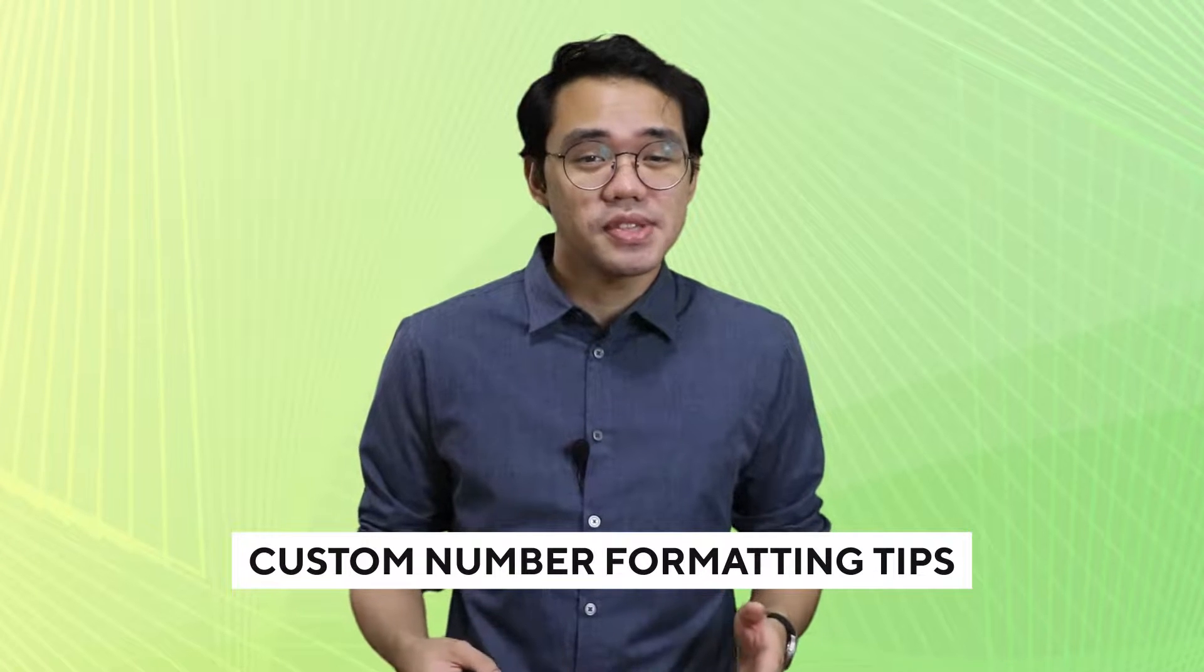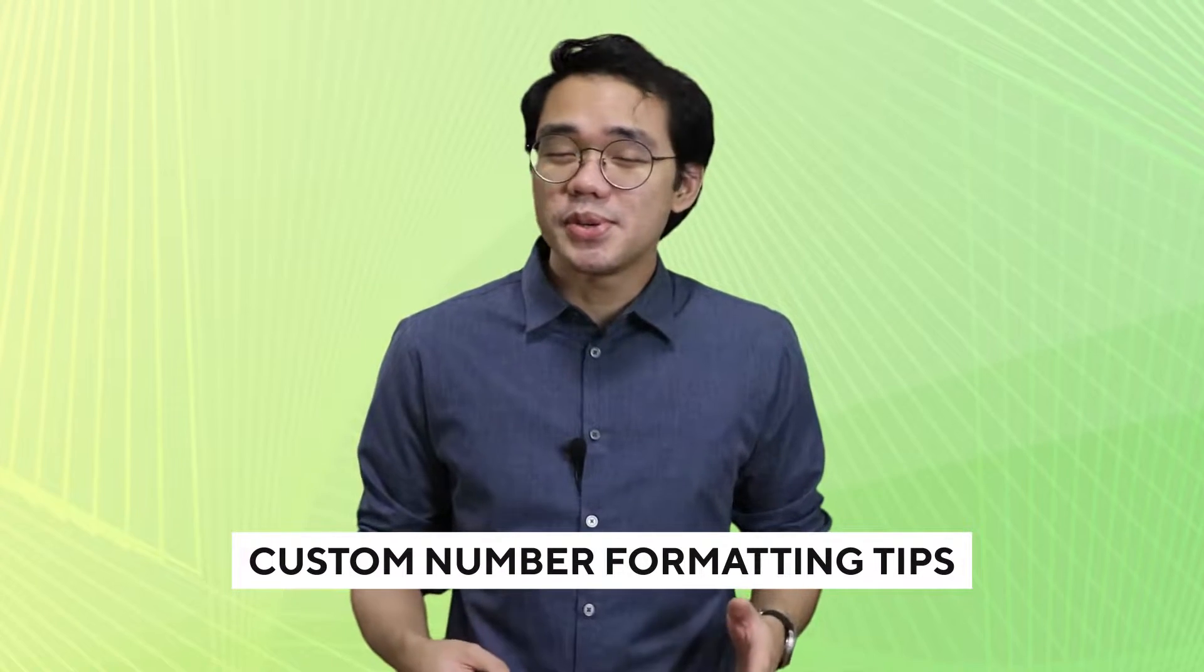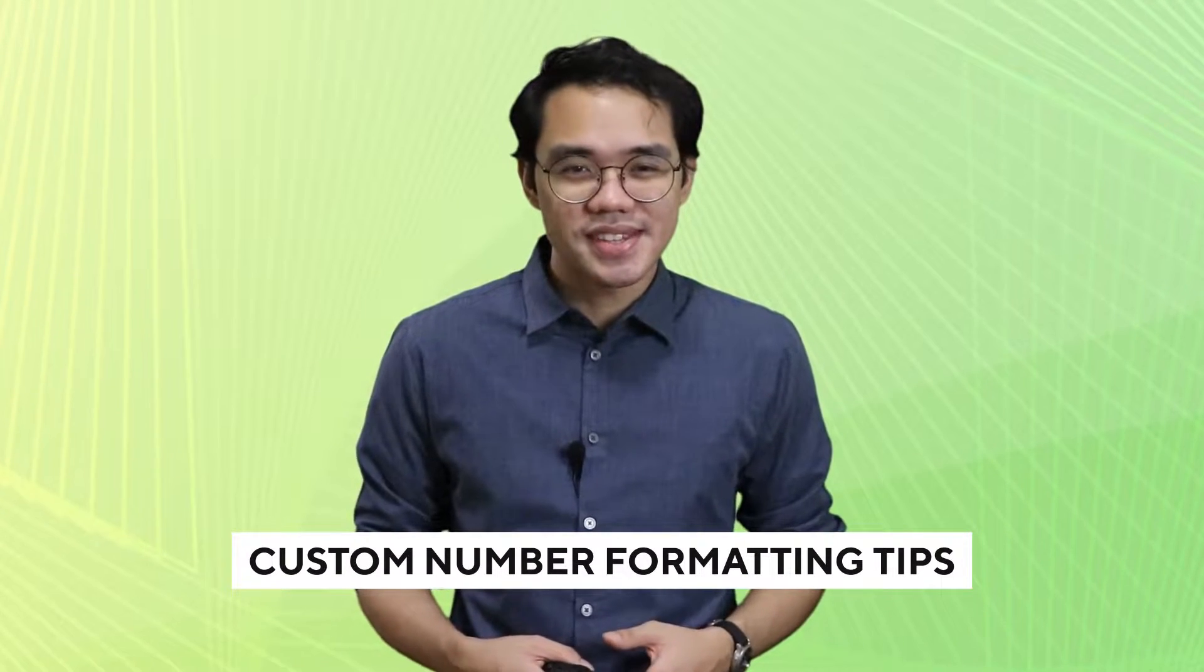In this video, we're going to be talking about some custom number formatting tips to help you in the workplace.